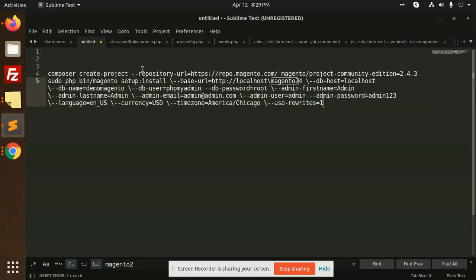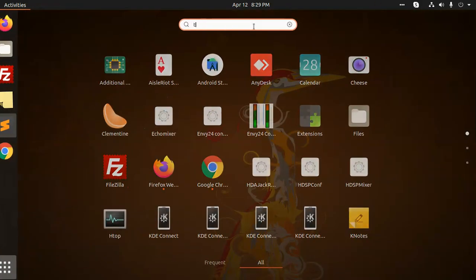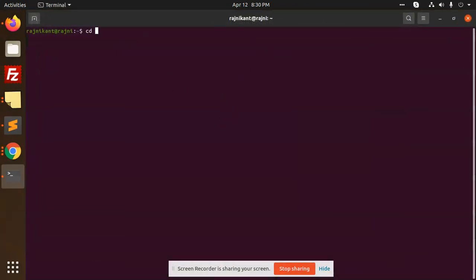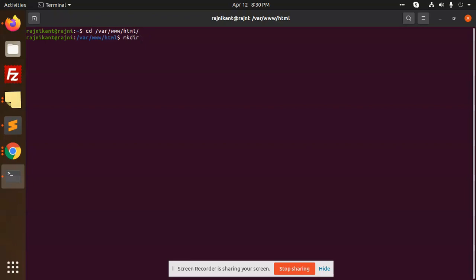First of all I'm going to create a project repository with version 2.4.4. Just copy this one command, go to the terminal, go to the current directory — HTML if you are on Linux. I'm going to create a new directory: magento2.4.4.